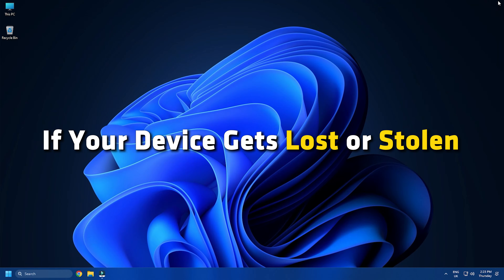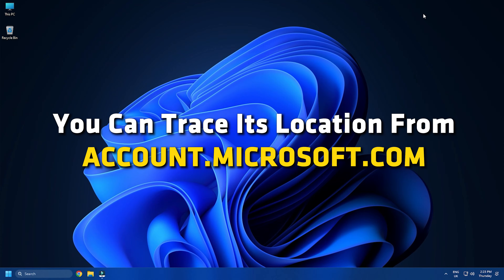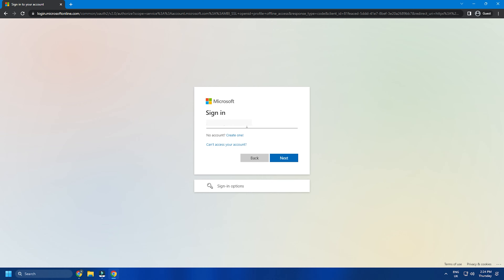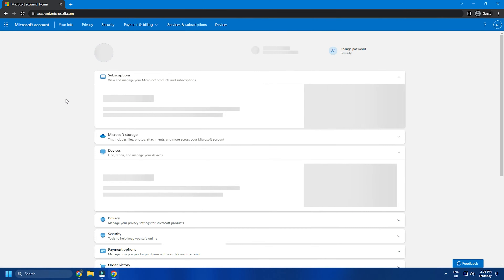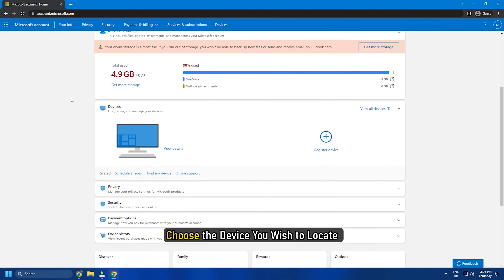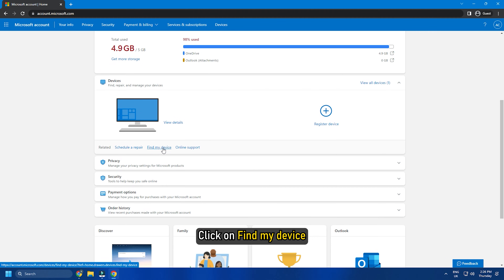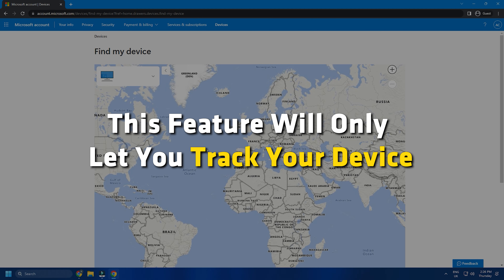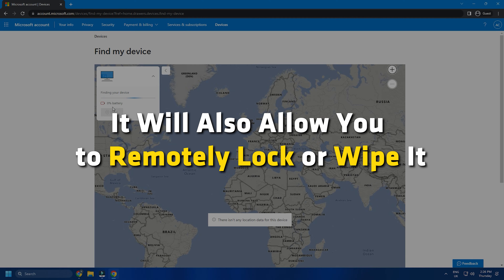If your device gets lost or stolen, you can trace its location from accounts.microsoft.com. Visit account.microsoft.com and sign in. Choose the device you wish to locate and click on Find My Device. This feature will only let you track your device, and it will also allow you to remotely lock or wipe it.